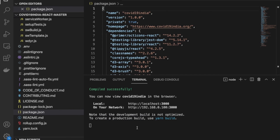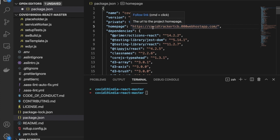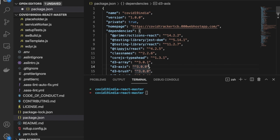Let me close the dev server with Ctrl+C. Now we have to change the homepage in package.json — remove that original URL and replace it with our own website URL. Save the file with Ctrl+S, then type 'npm run build' and press Enter. Wait a few seconds.